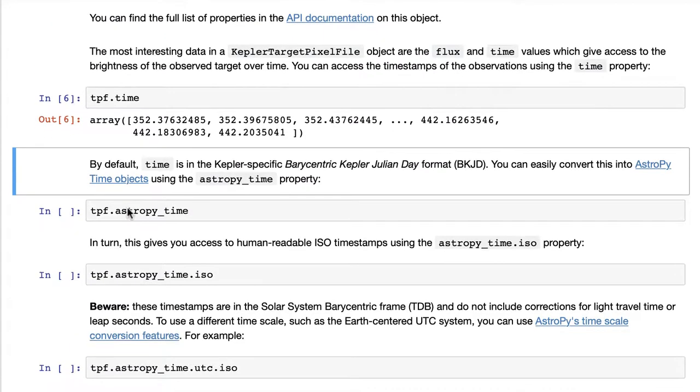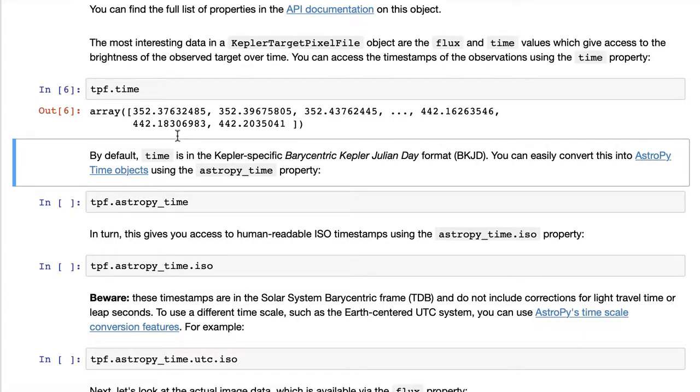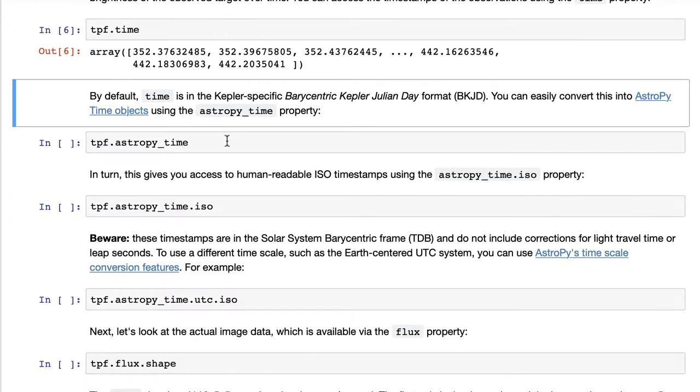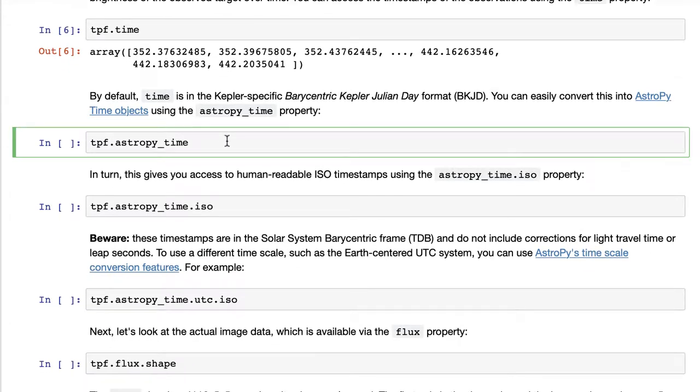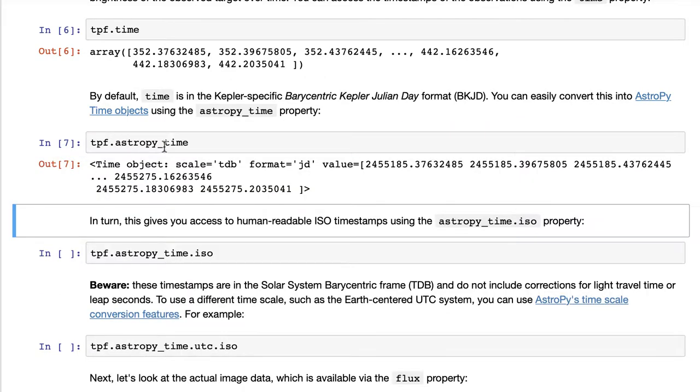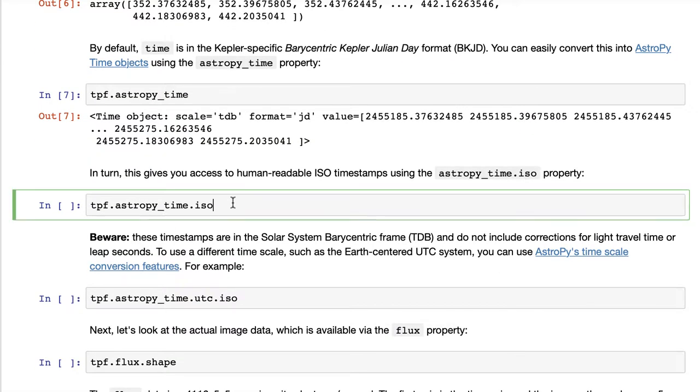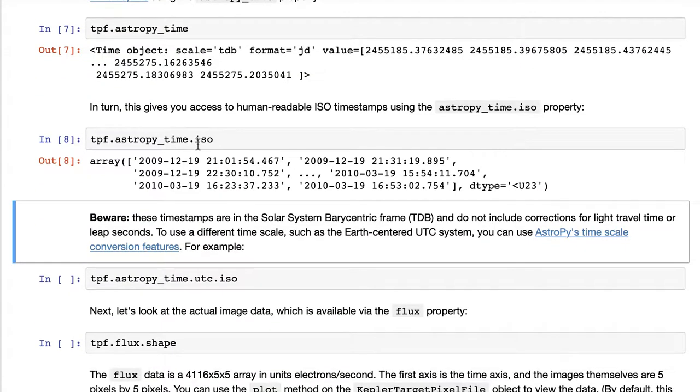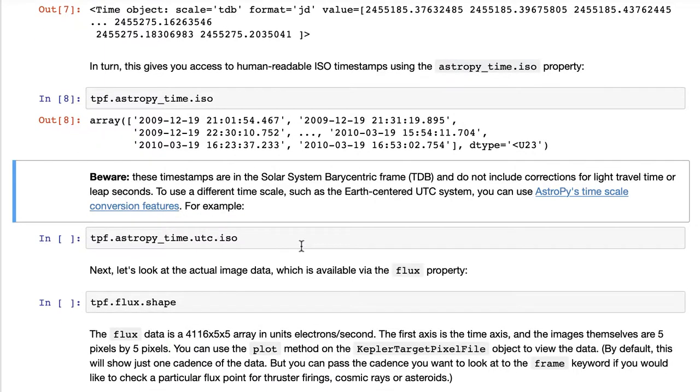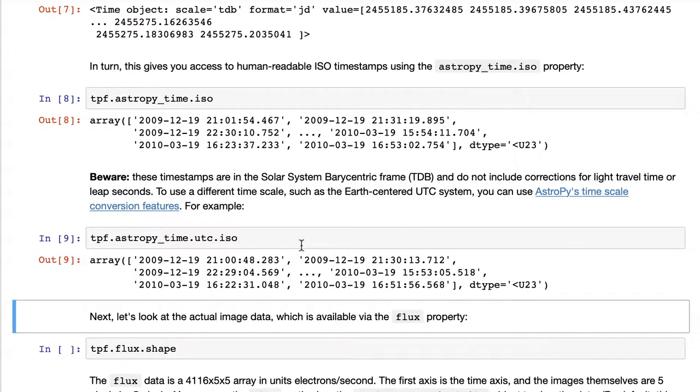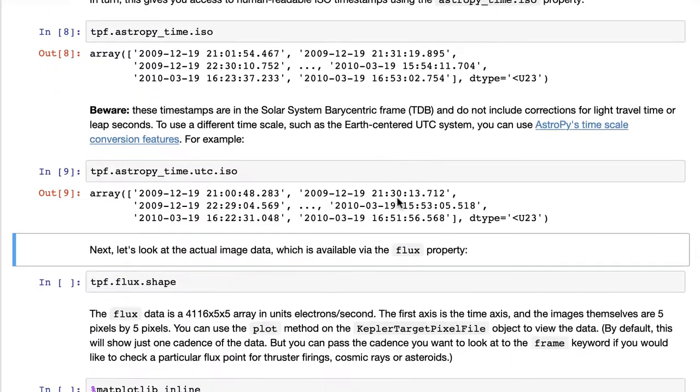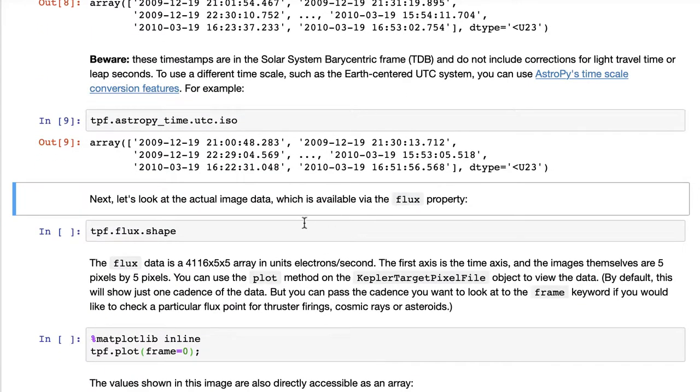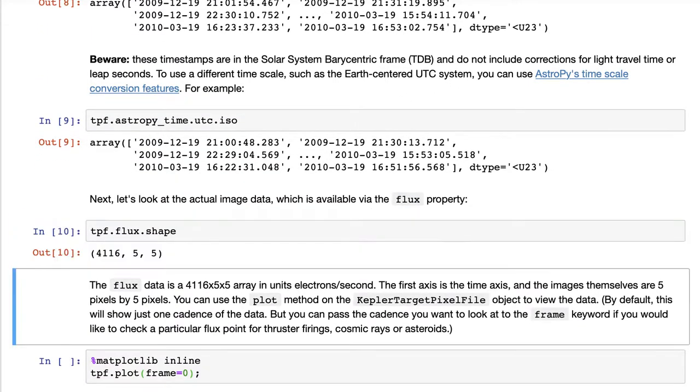Here you can see that the time attribute is a vector of values which are the times at which the data was recorded. But you can also use an AstroPy time object, and that's really convenient because it'll tell you things like the ISO time, so that's a human readable representation for time, or an Earth-centered time coordinate which could be useful if you're comparing to ground-based observations.